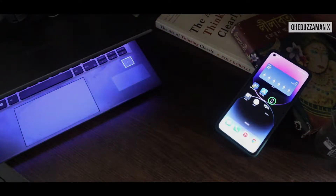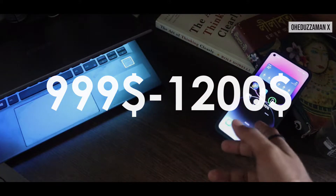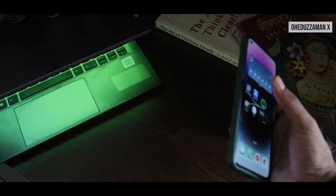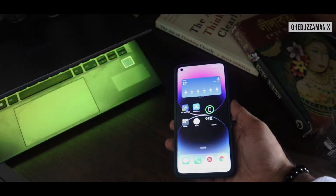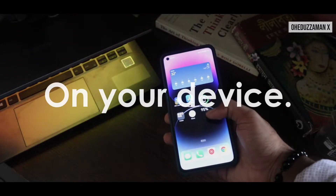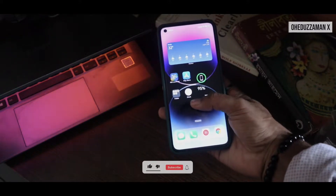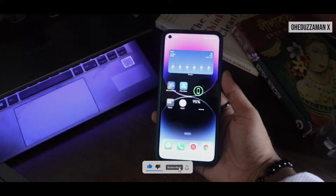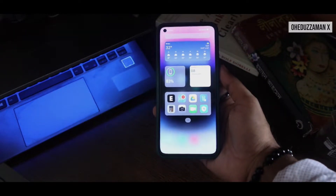The new iPhone 14 Pro has been announced and costs $999 to $1200. That's a lot of money if you don't want to upgrade to iOS, or if you like that design and want to try it on your Android device — you can. As you can see, this is Android, but it's running the iPhone 14 Pro launcher.